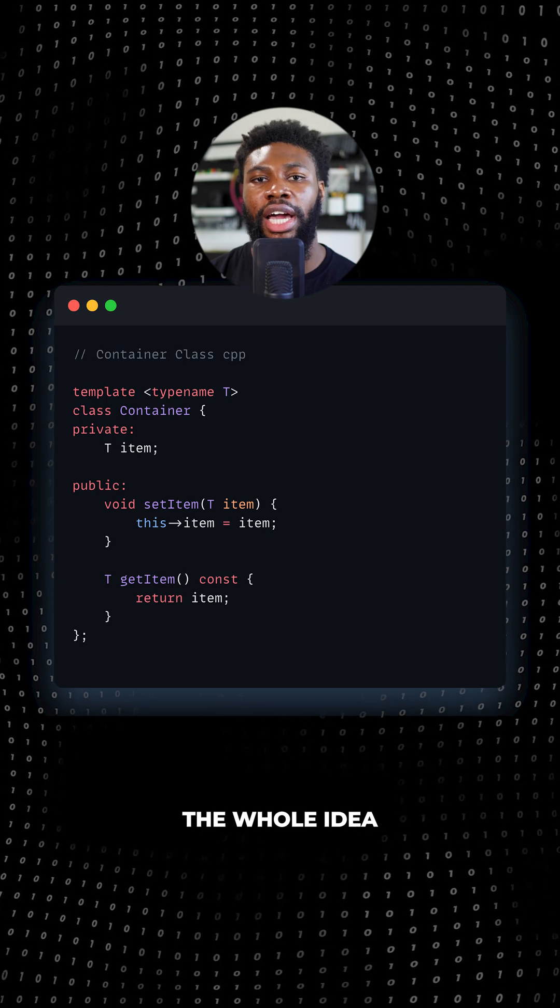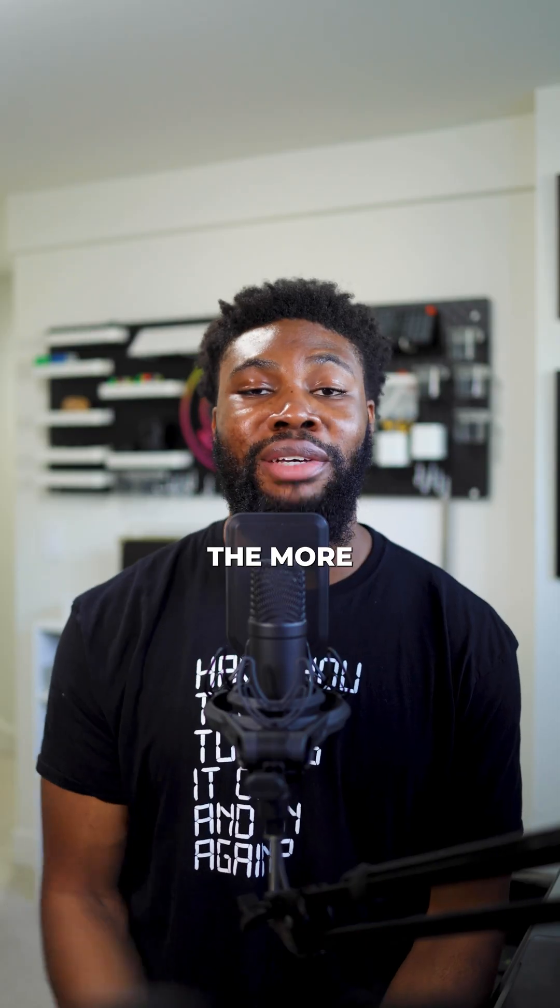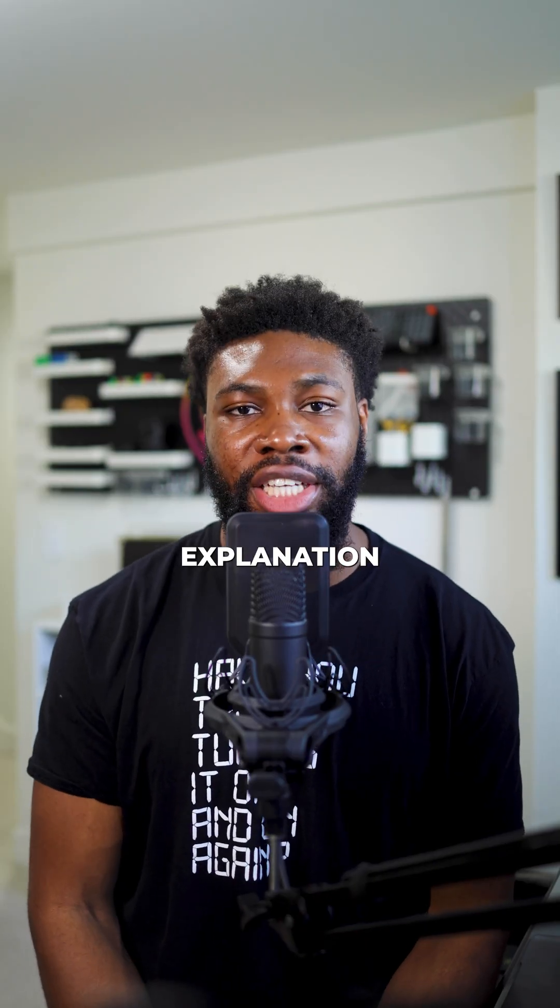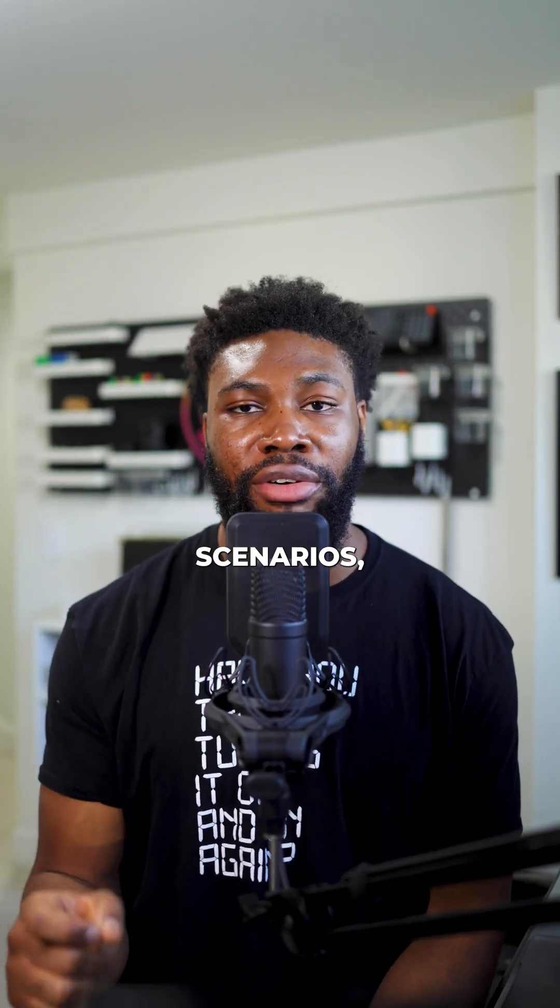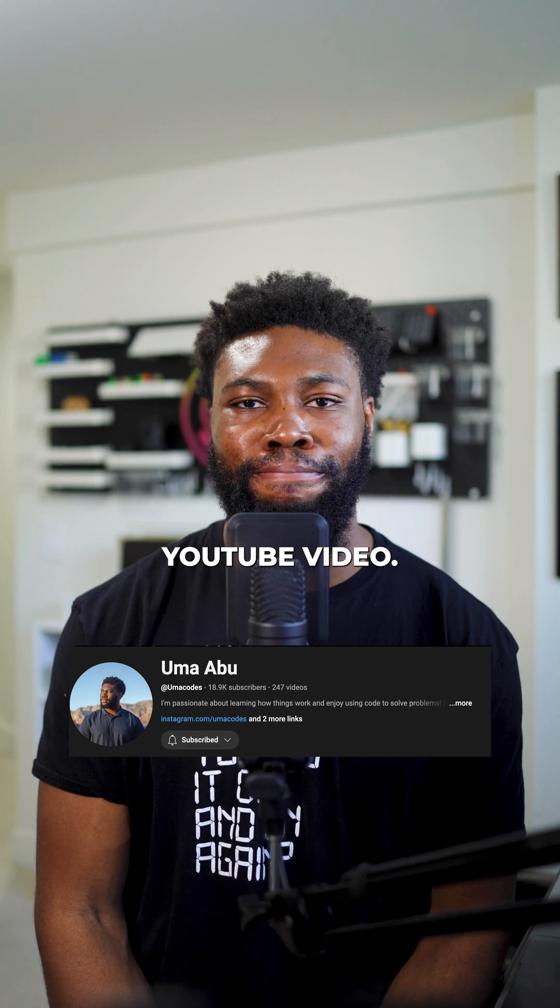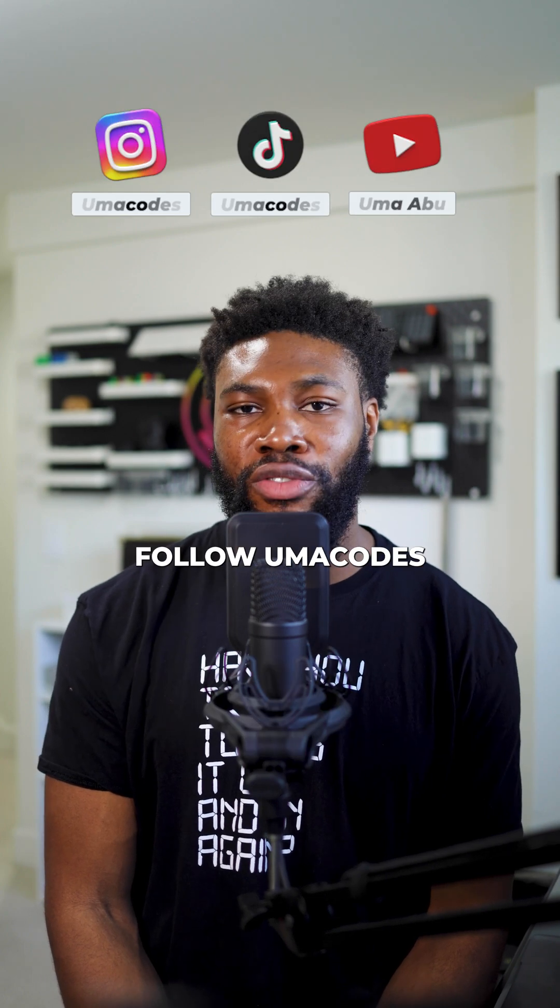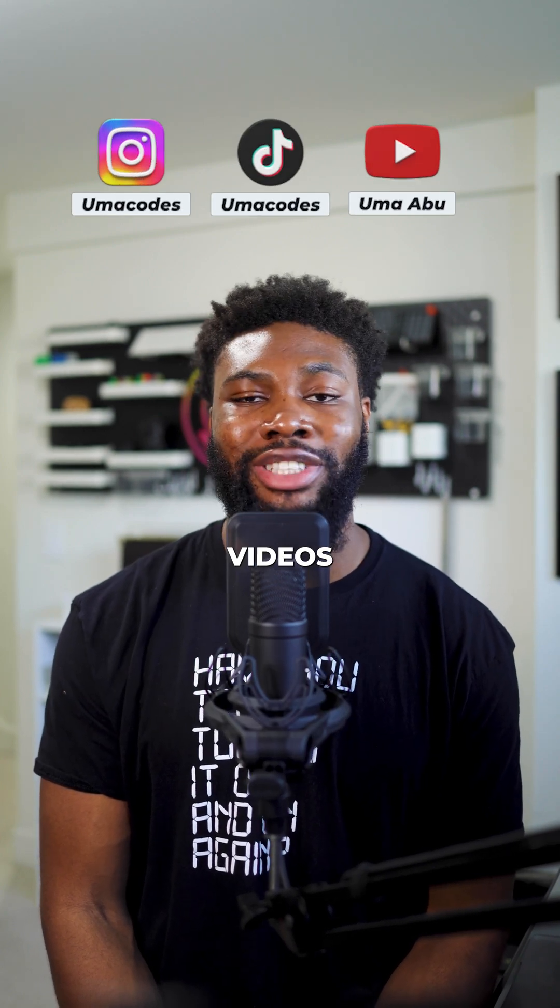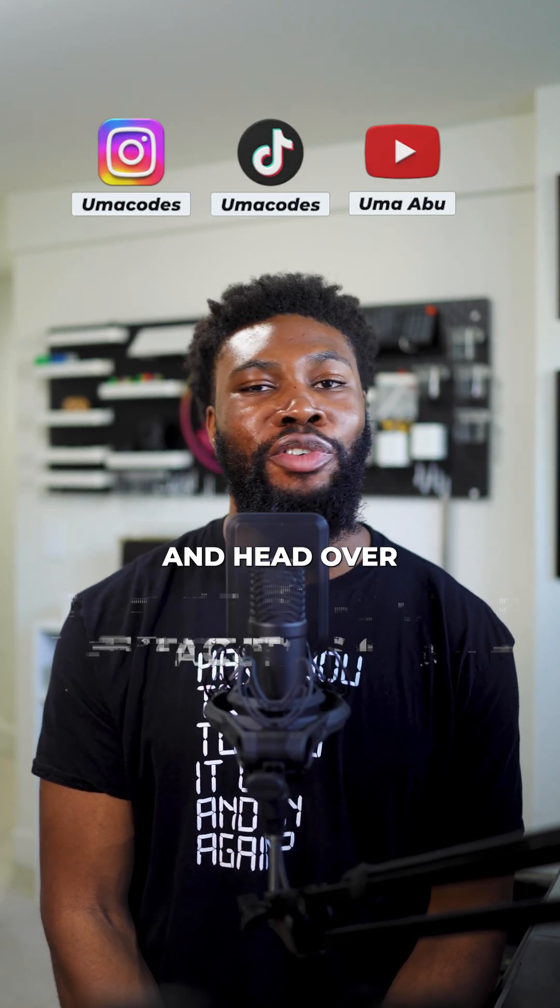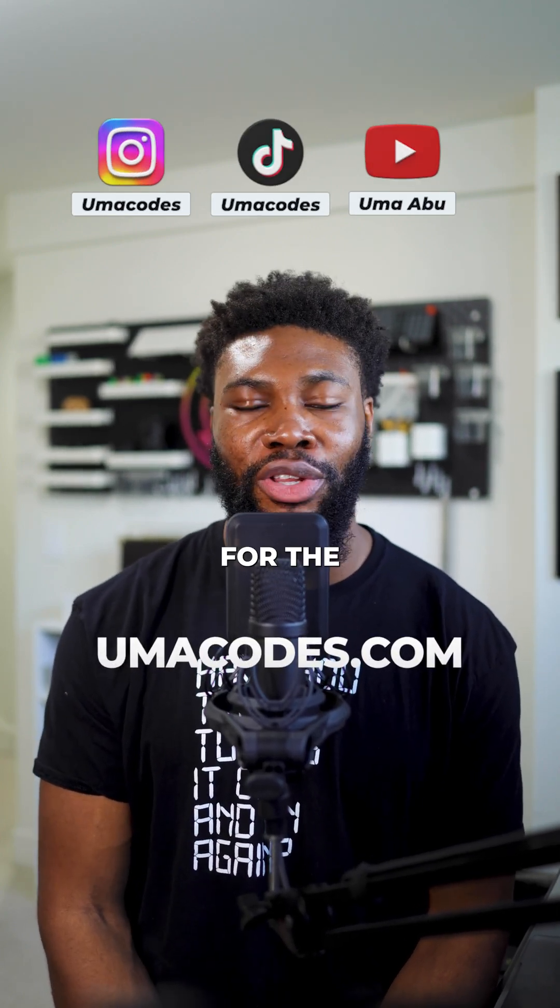The whole idea is to make code reusable and type safe. If you want a more in-depth explanation and other scenarios, check out the full YouTube video. As always, follow Umacodes for more programming videos like this and head over to prodiv.umacodes.com for the coaching program.